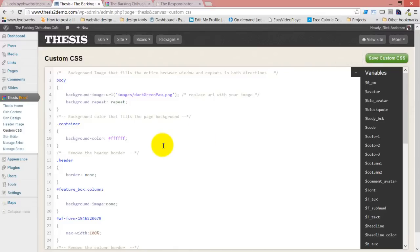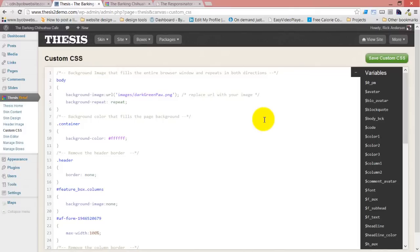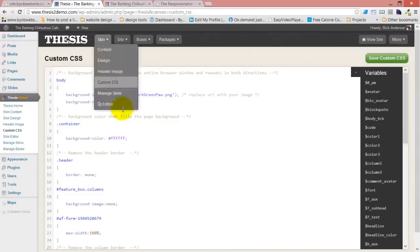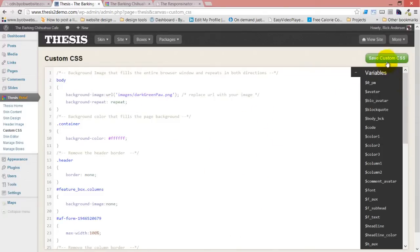Somebody asks, won't the variables slow down the site? No, because the variables are processed when you save the custom CSS. They are not processed every time a page loads. They are only processed when the CSS page is generated, and the CSS page is generated just when you hit save. So no, it's not going to slow the site down. It's an operation that only happens when you hit save.